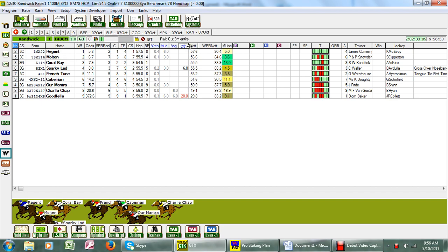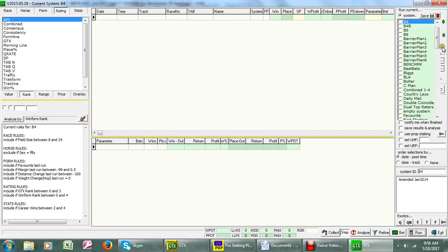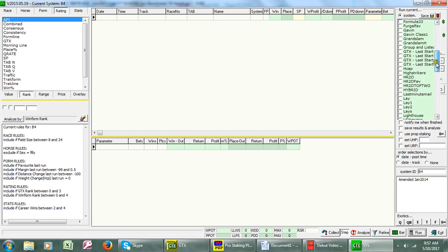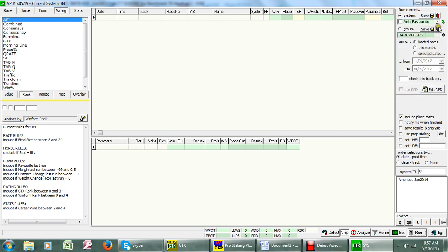What I'm doing now is going to our system server here, and we've got a number of systems lined up. You can see the various names of them, barrier plans and all the like. They're all in there, so we've assigned a group.